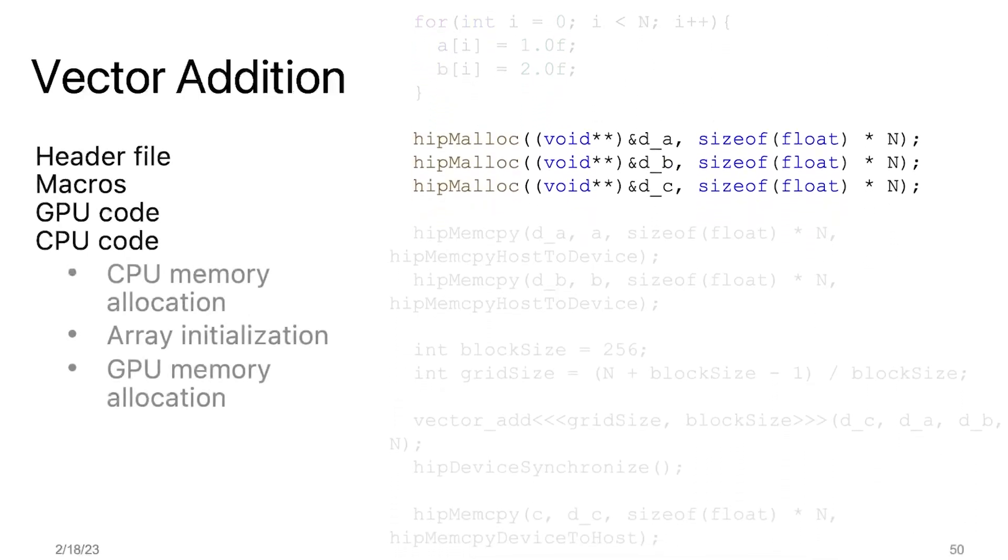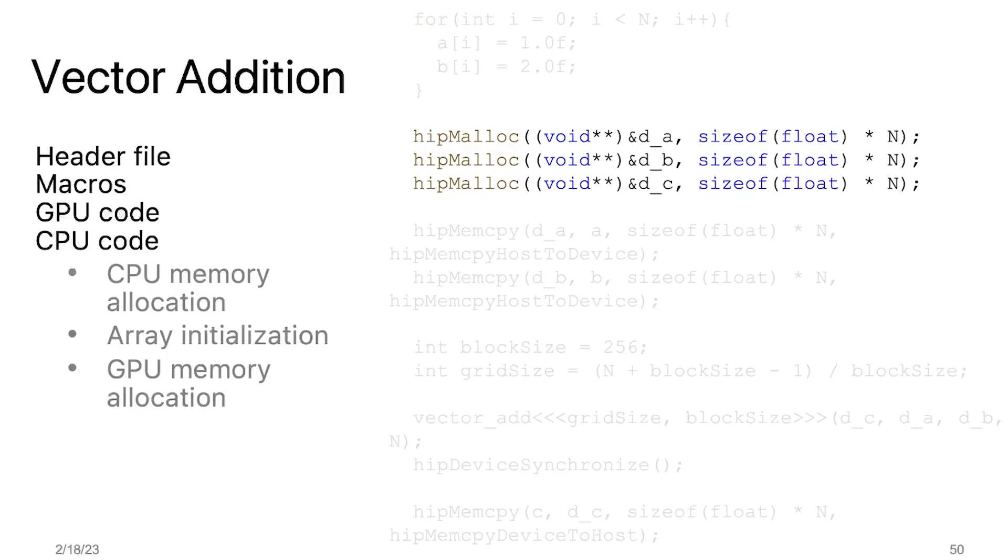For memory allocation on the device, we use hipMalloc with two arguments, the pointer and the size of the memory to allocate. hipMalloc means allocate the data on the GPU, whereas a plain malloc would mean allocate the data on the CPU. Here, the input arrays are d_A, d_B, and the resulting array is d_C.